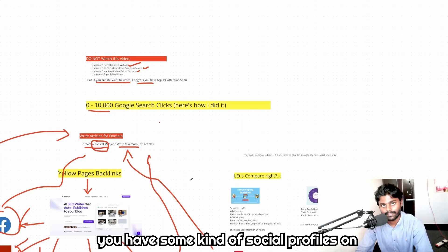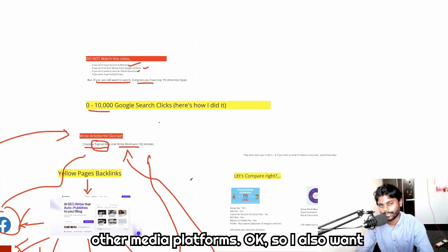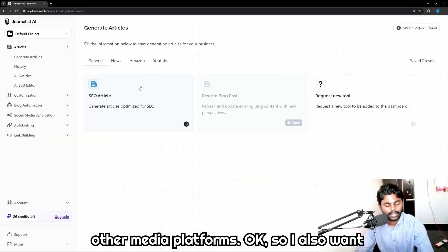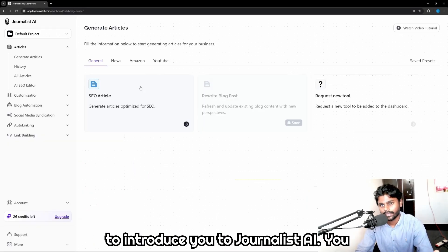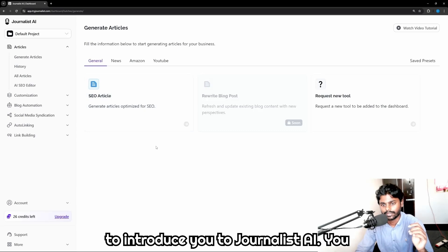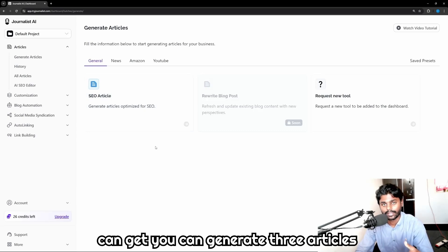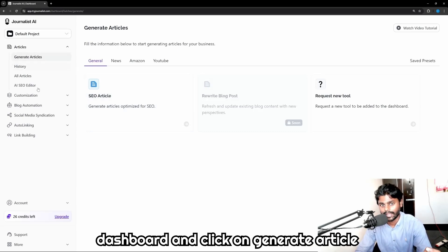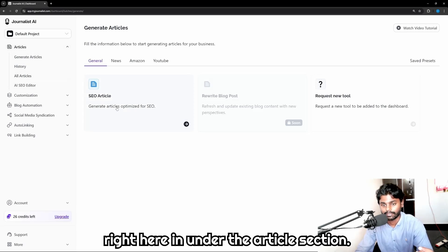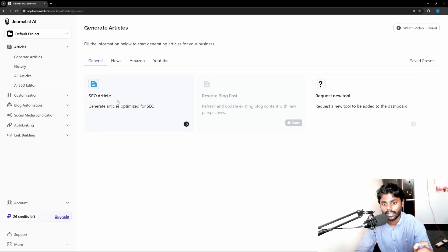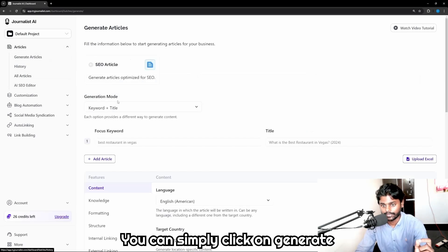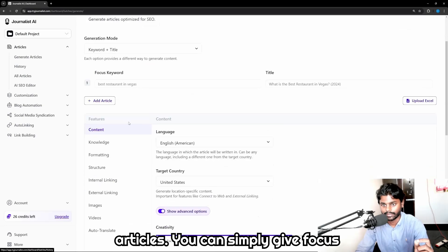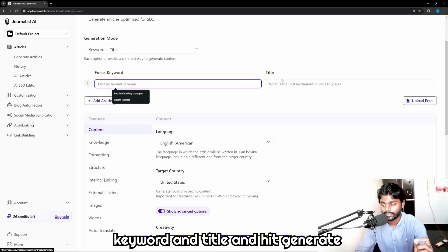I also want to introduce you to journalist AI. You can generate three articles for free. You can simply go to the dashboard and click on generate article. Right here under the article section, you can simply click on generate articles, simply give focus keyword and title and hit generate.